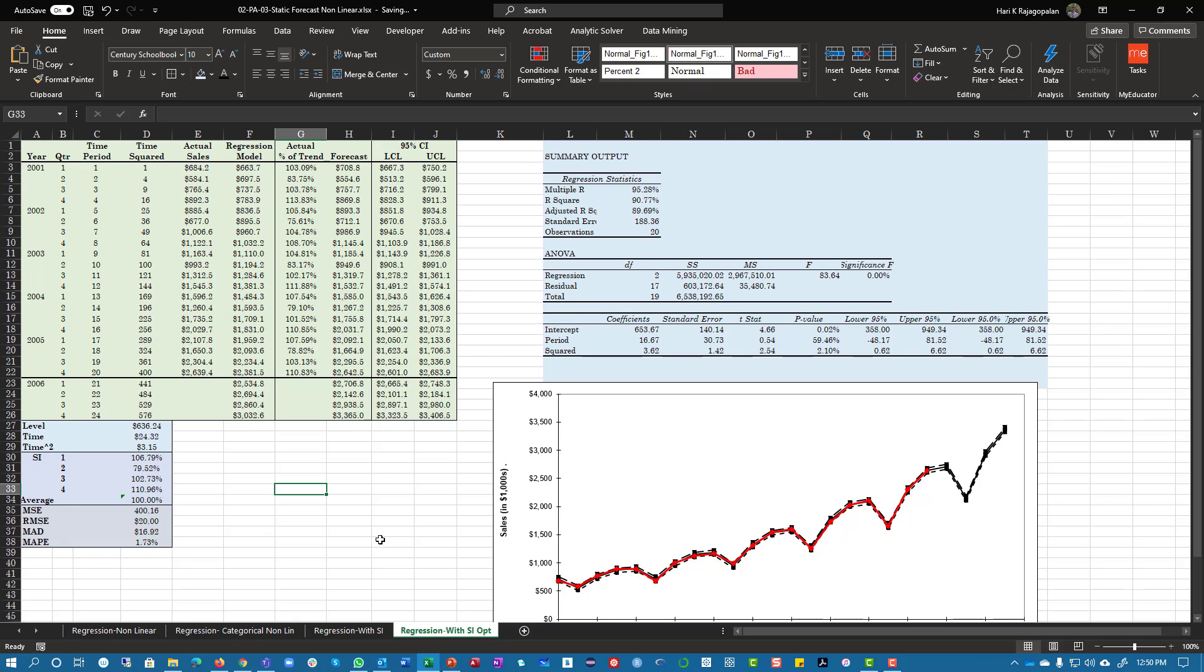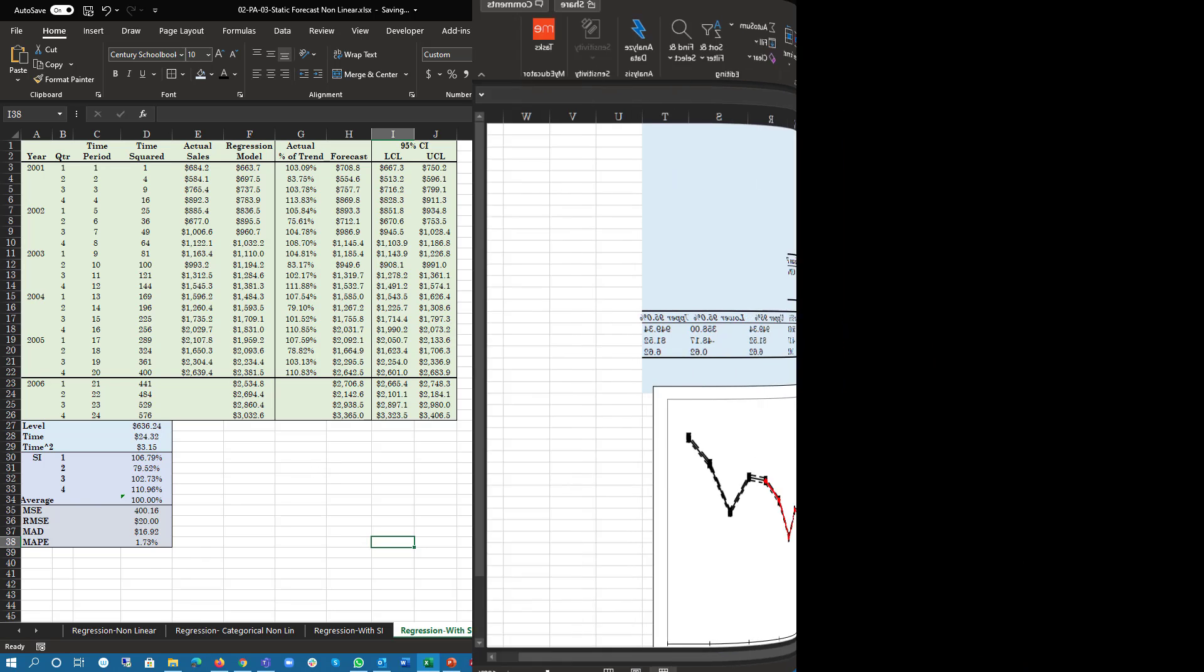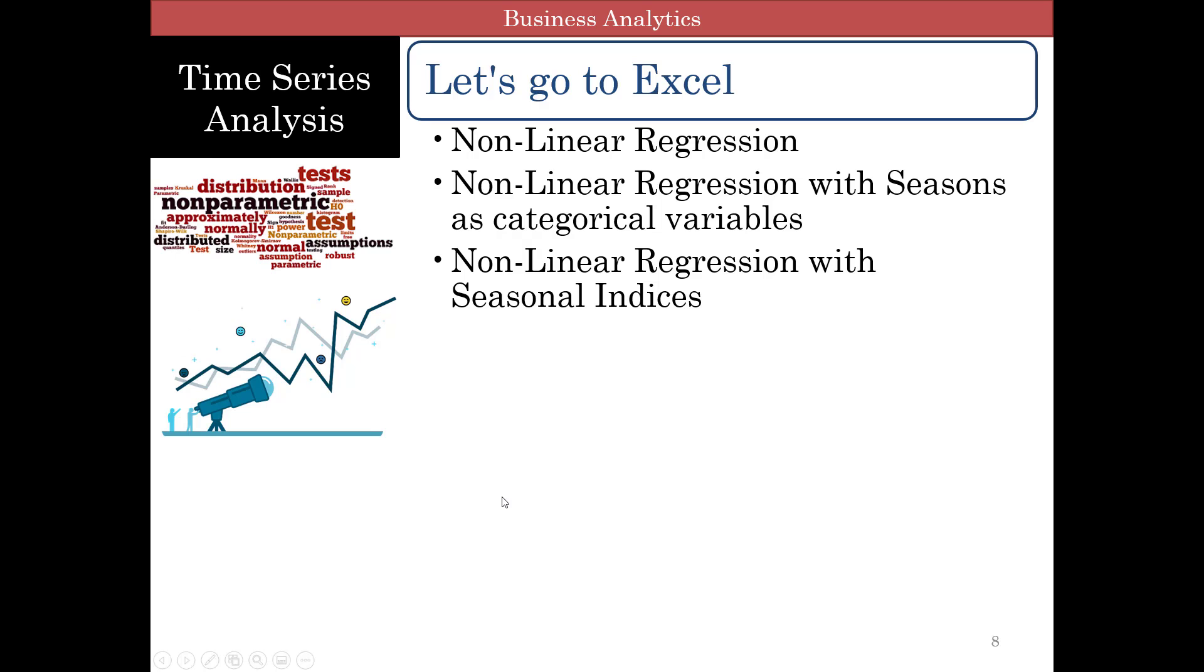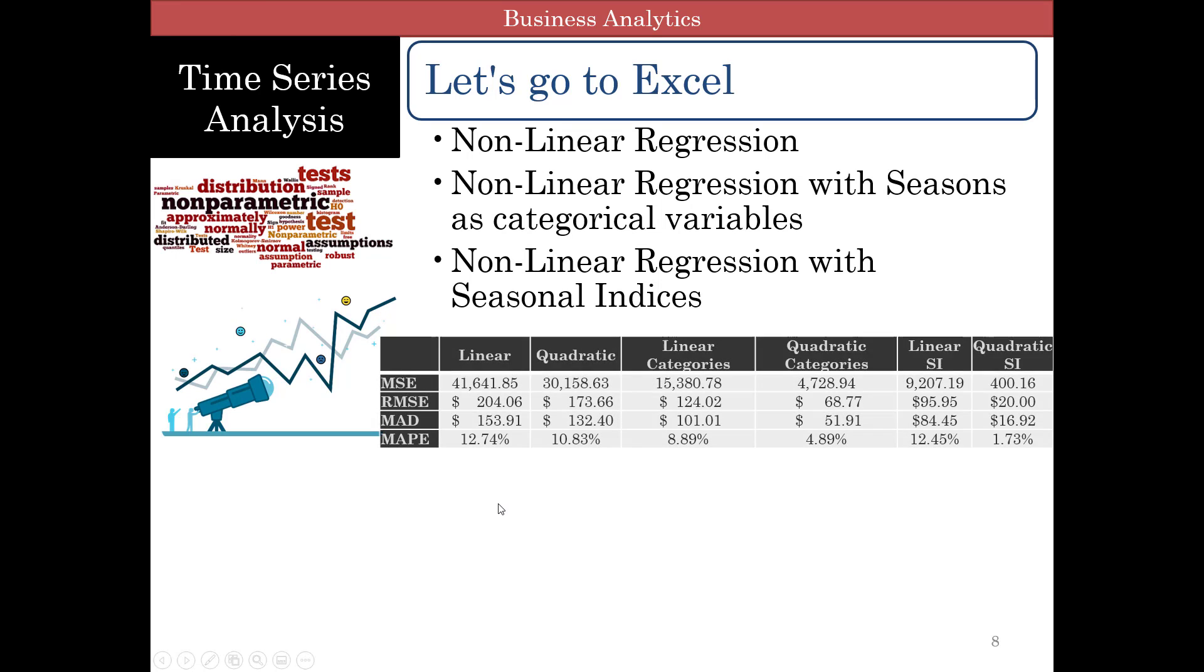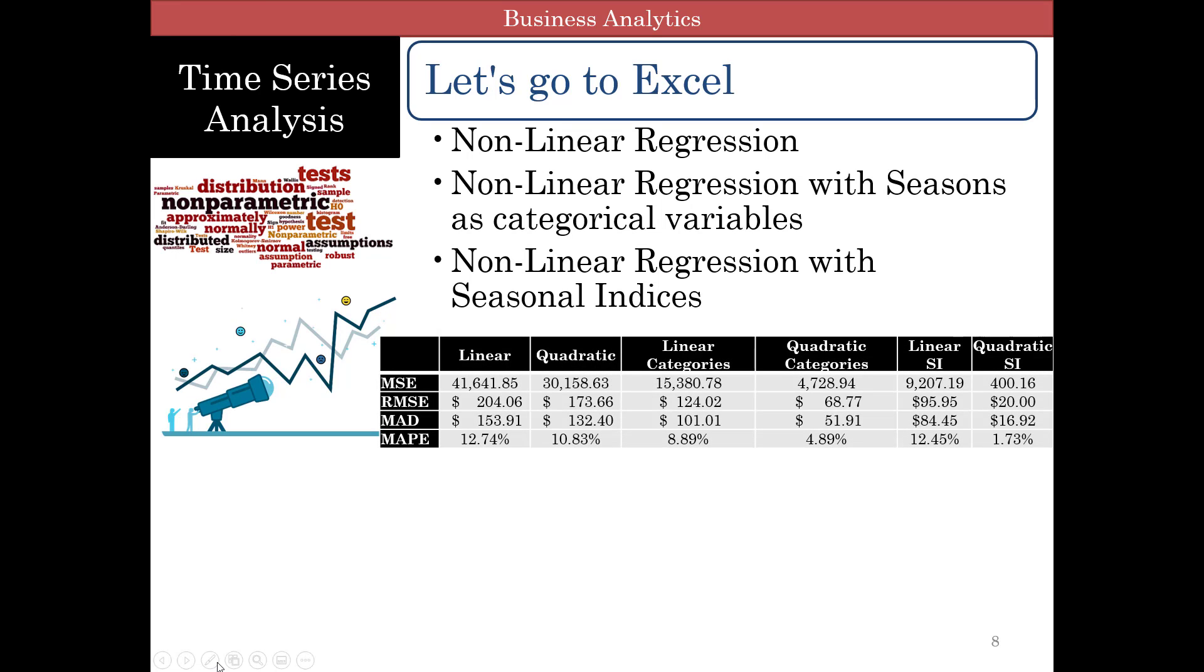So I've gone over this quickly because I'm assuming you actually looked at the videos for the linear regression model, the static regression models, and so you understand how to do non-linear.